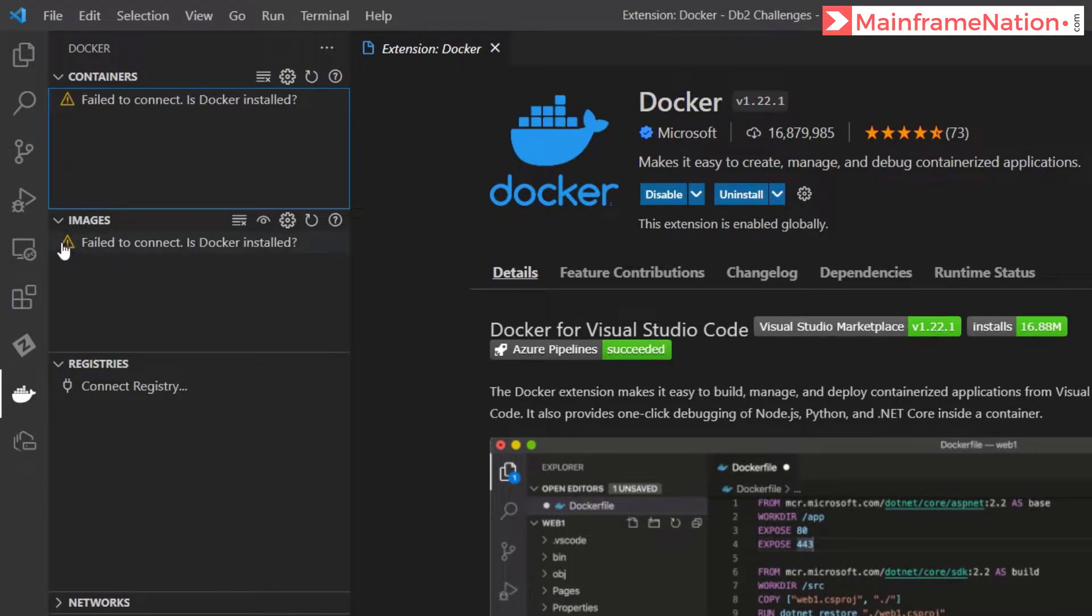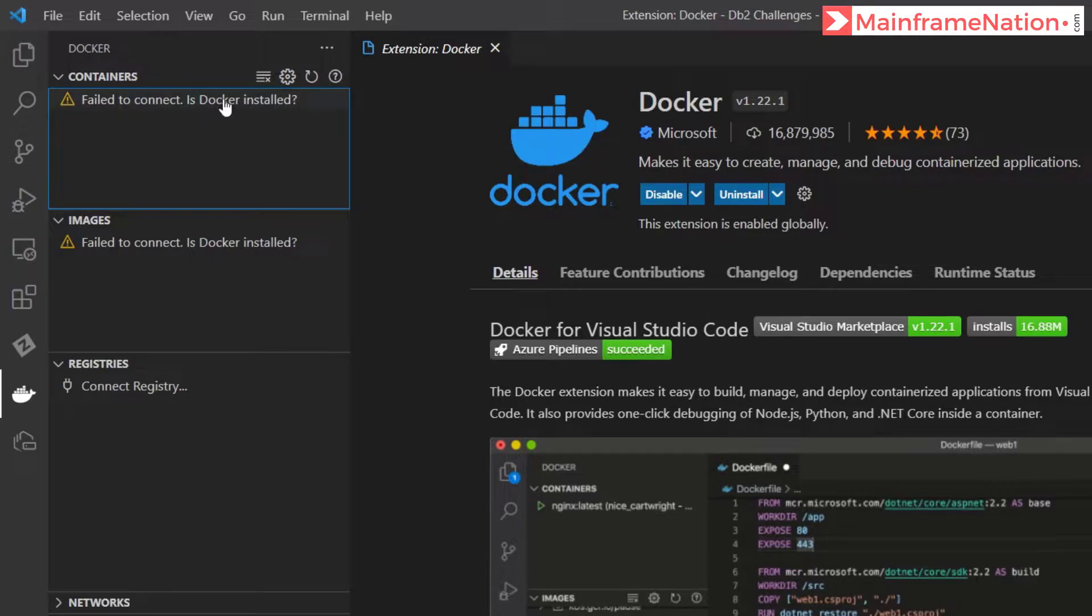It is showing yellow icons because Docker is not installed in our Windows operating system.